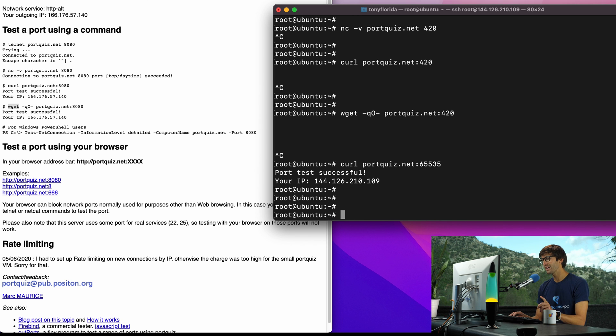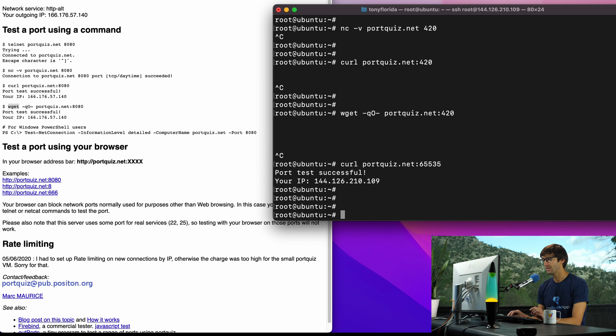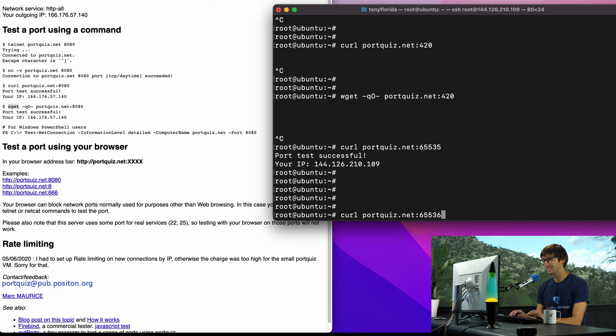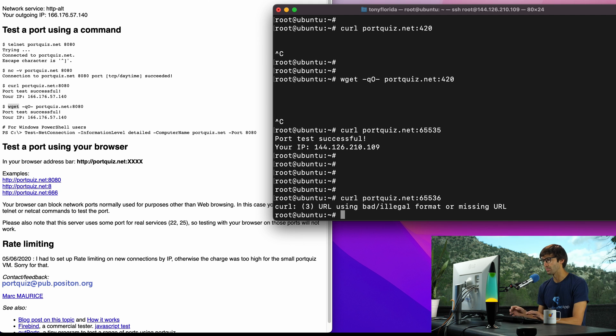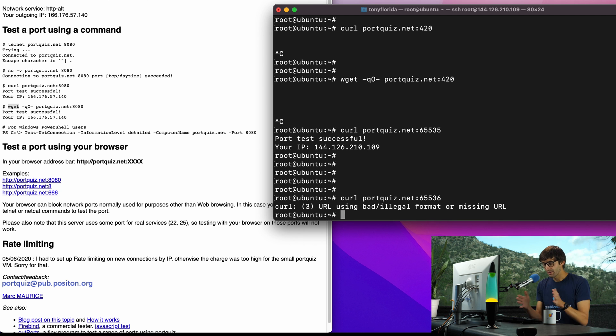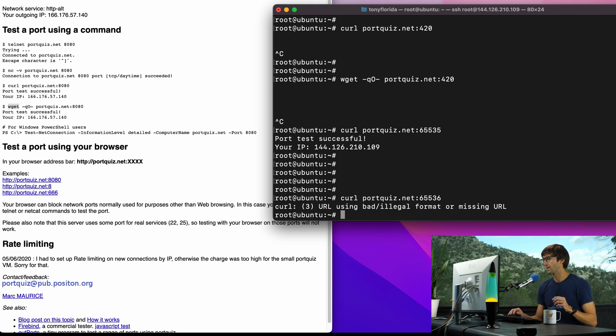But if we go one higher than that, if we go to 65,536, it's going to say bad illegal format or missing URL. That just means that the maximum supported port is 65,535.